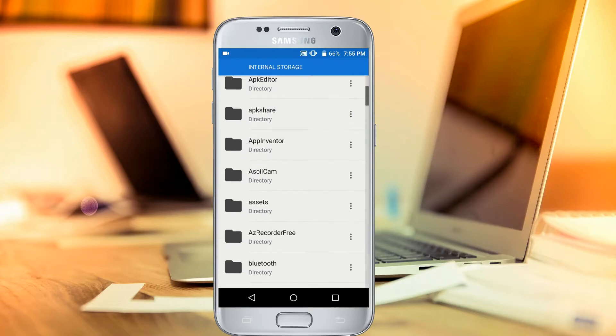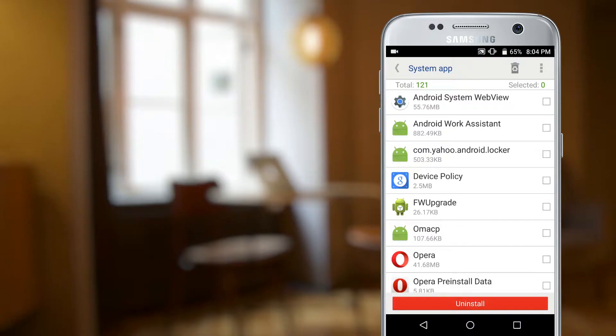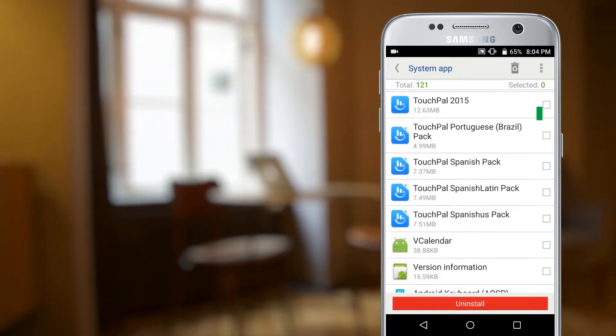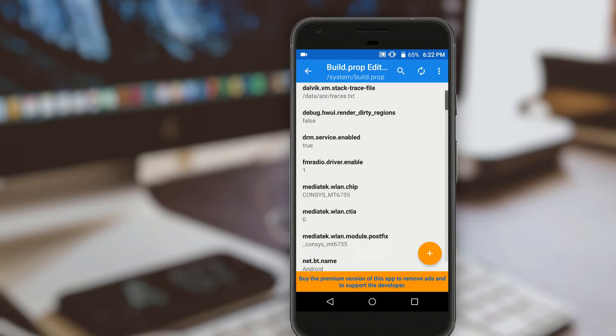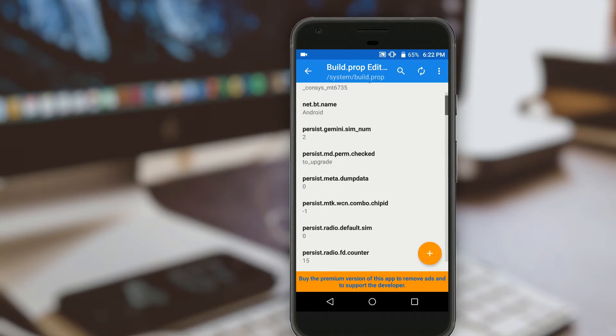Hey guys, Jason here, and today we are stepping up our nerd game with 5 awesome root apps for your Android device.